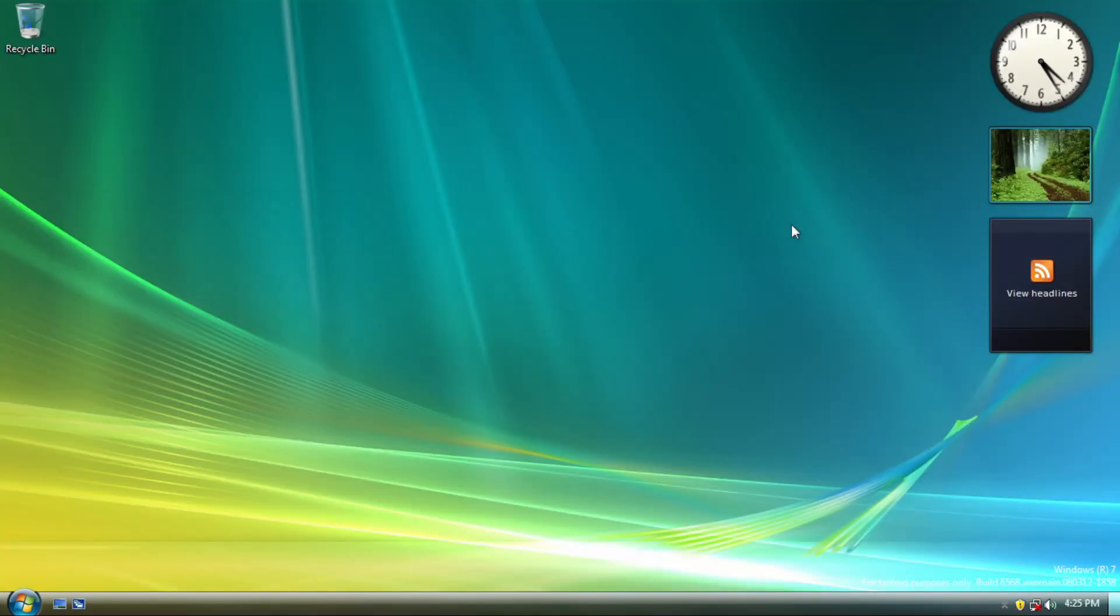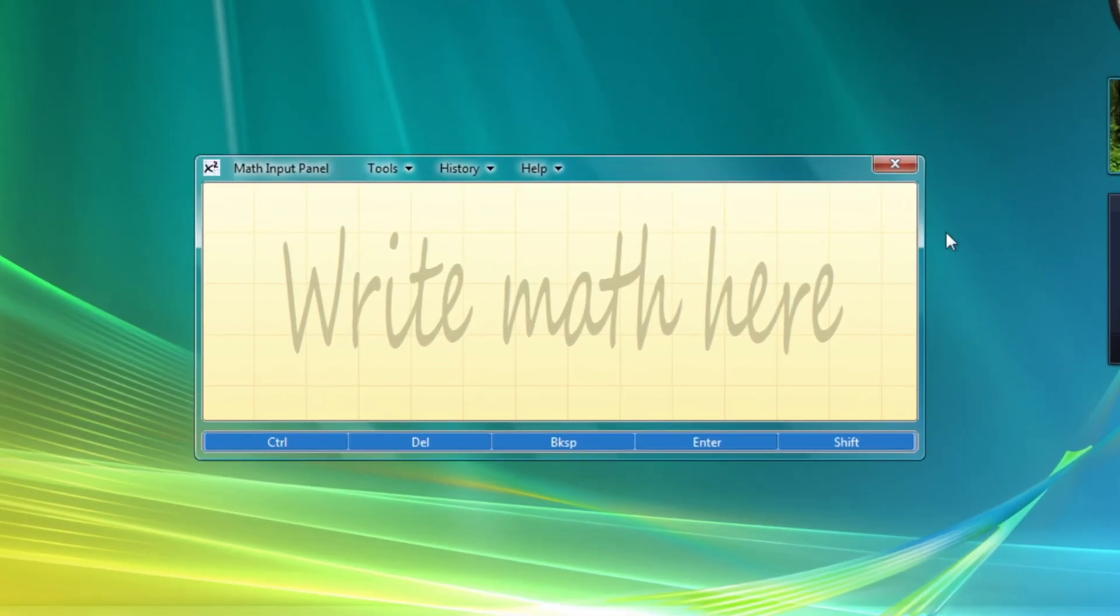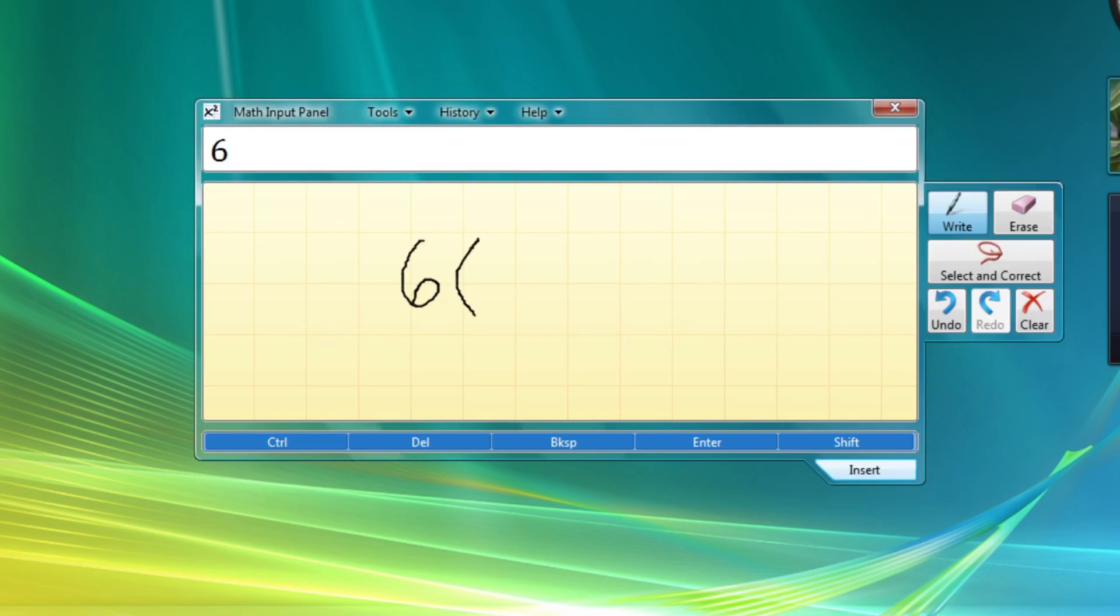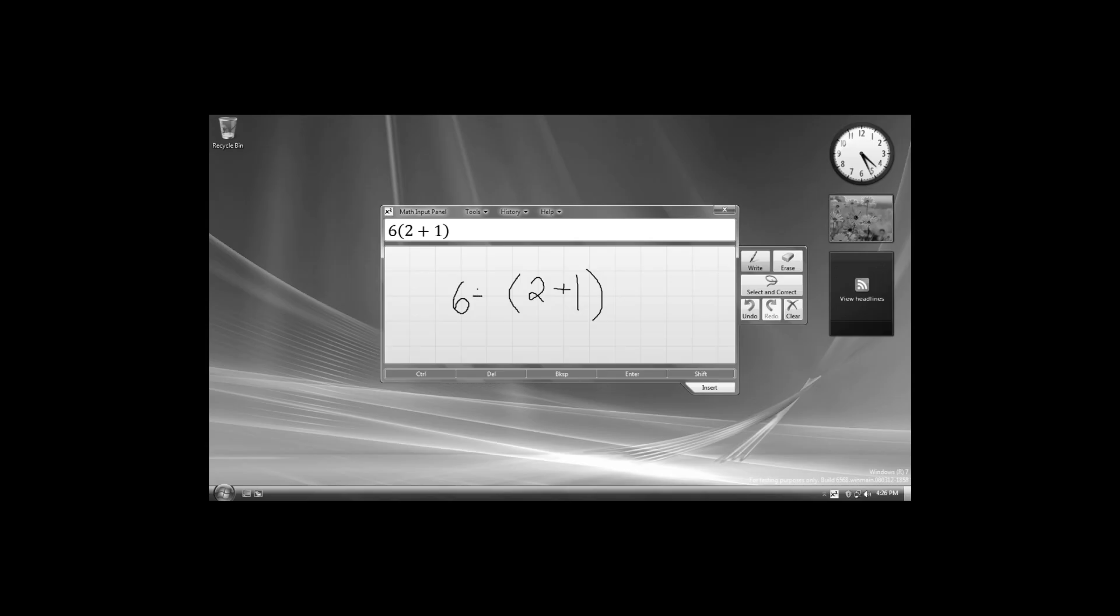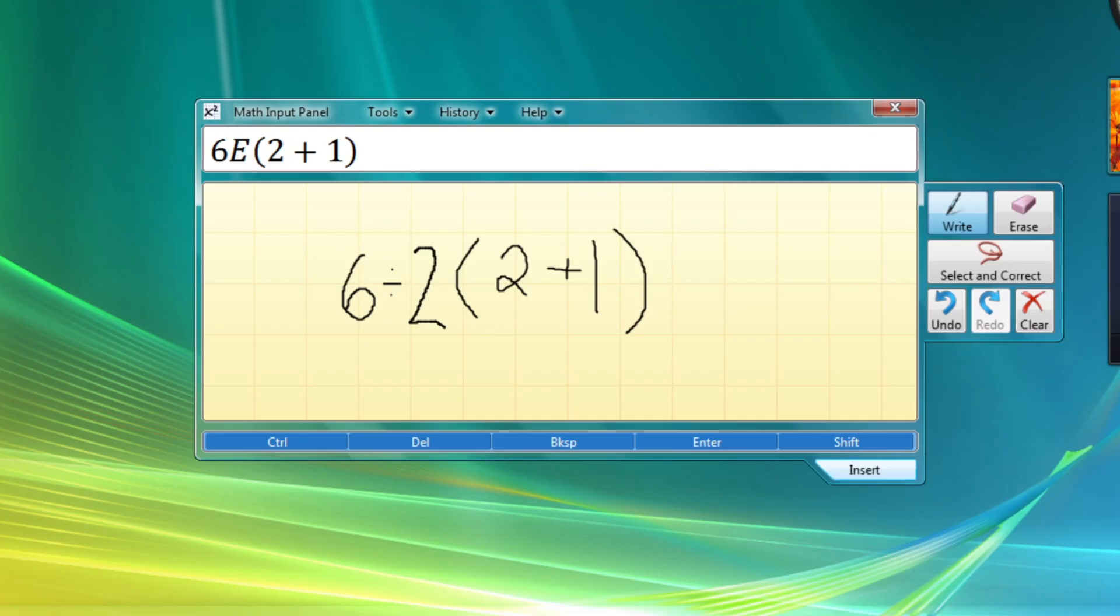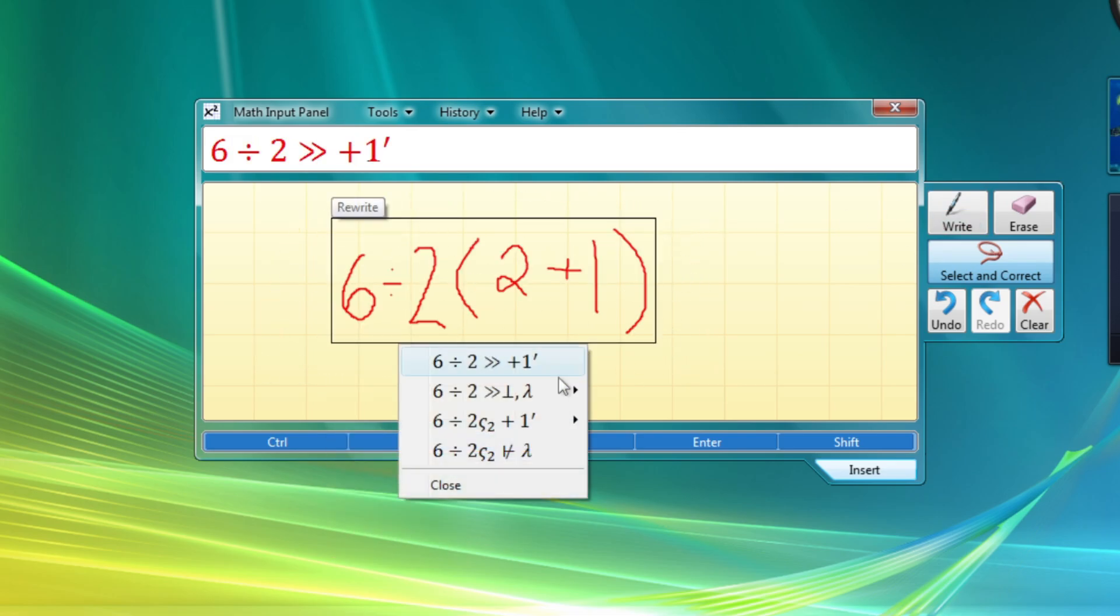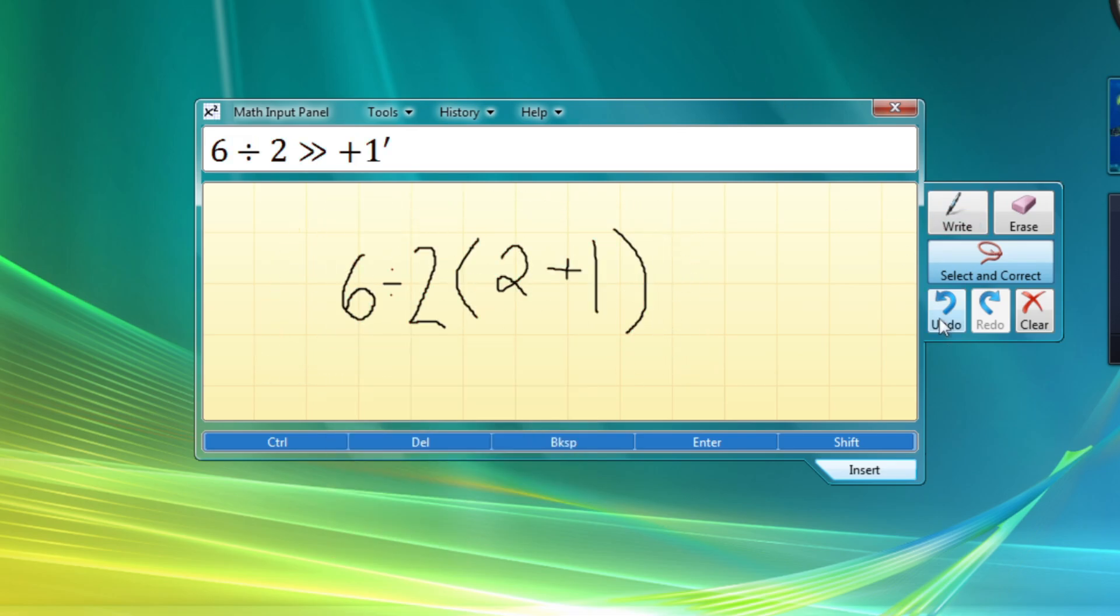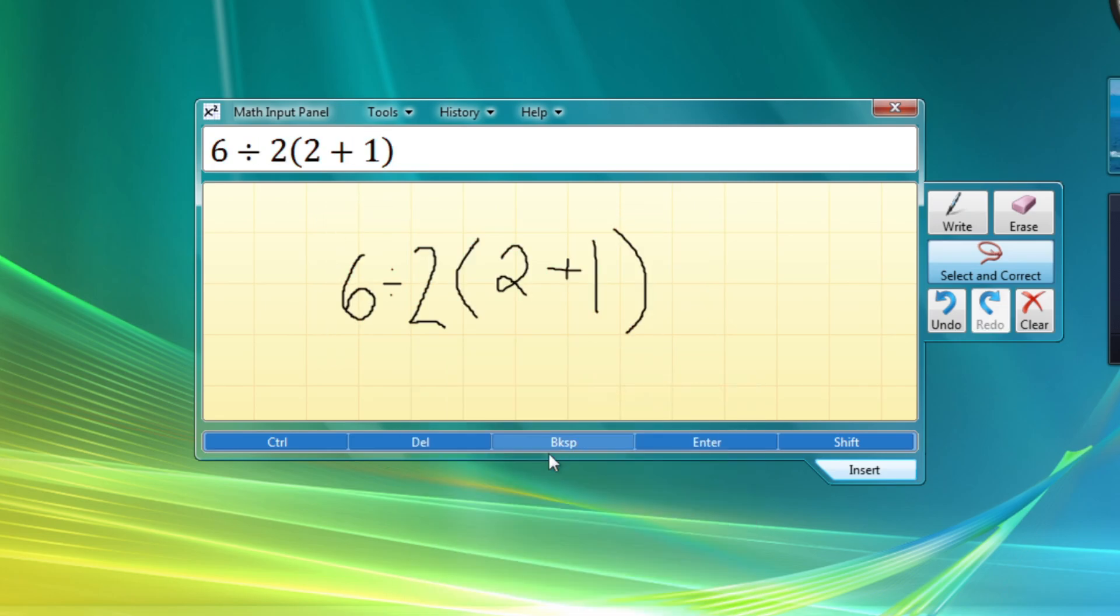Math input panel is now included in this build, and is available in the final version of Windows 7. It would display math equations based on your drawing if your drawing is good enough, and you can correct it if there's anything wrong with the writing interpretation. Also, side note, what is the result of these equations? Tell them in the comments down below.